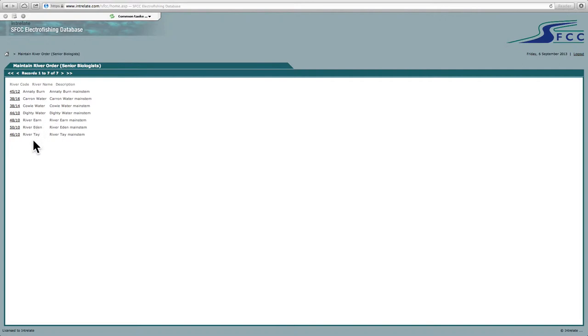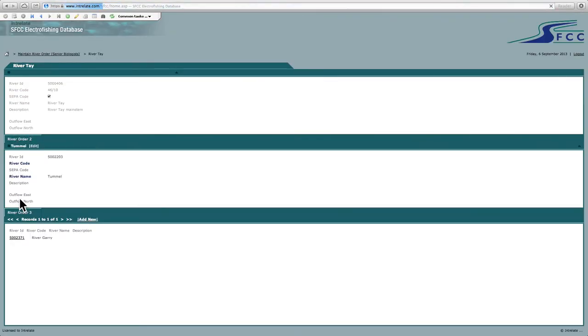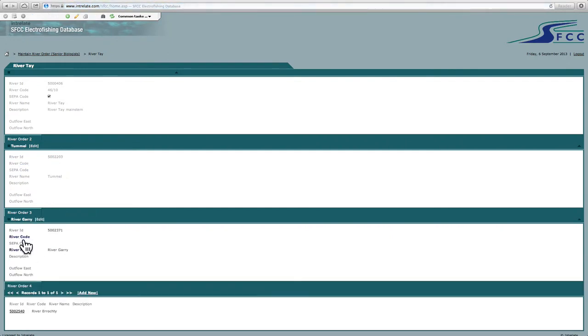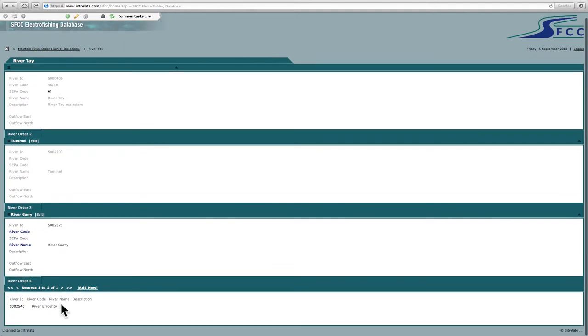So if I wanted to add in a new river order, for example, to the Tay, click on the Tay. If I want to add a river to the tunnel, there's the tunnel, the Gary. As you can see, you have first order, second order, third order, fourth order. If I want to add another river order to the river Gary, for example, I can click add new.